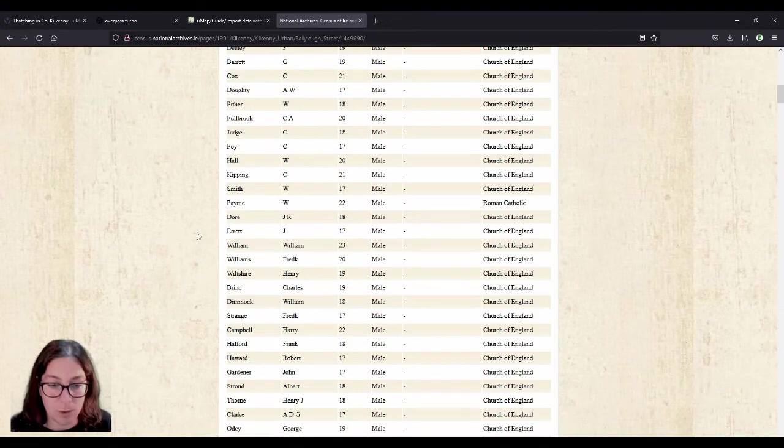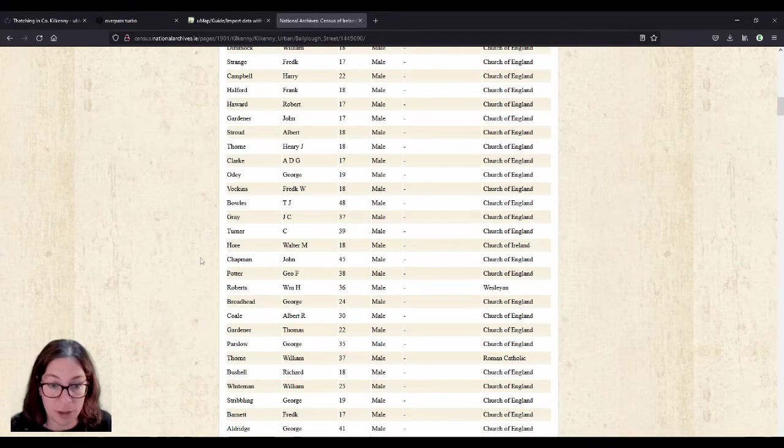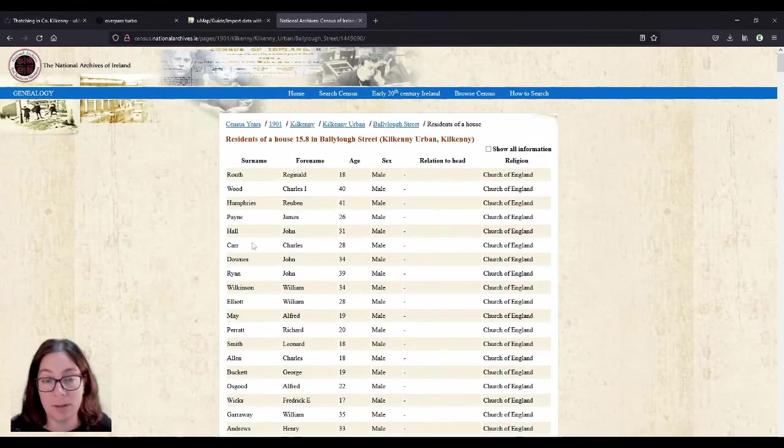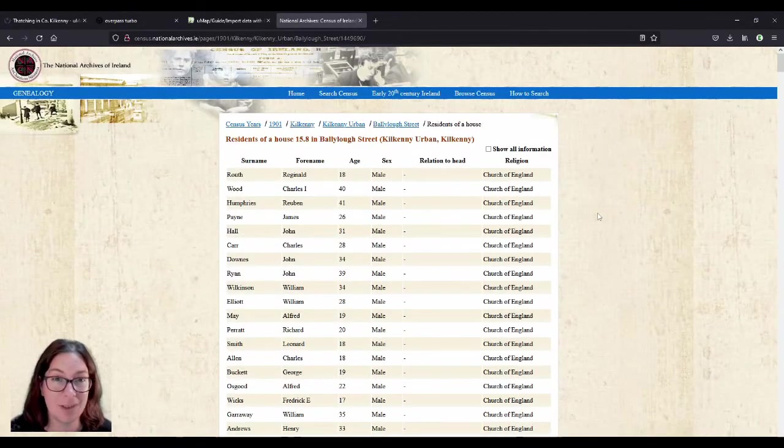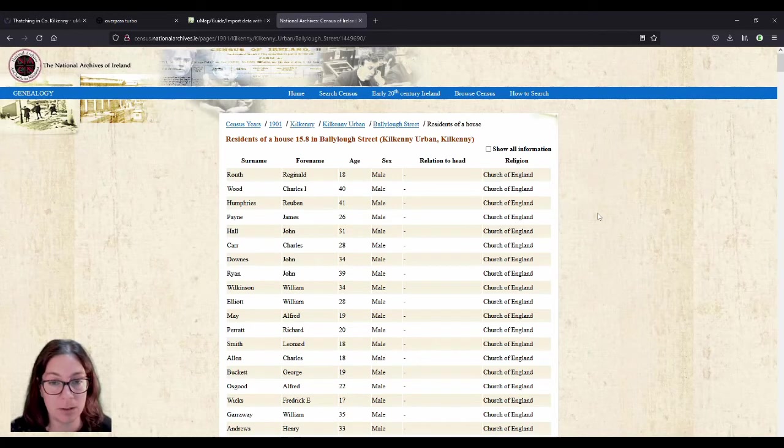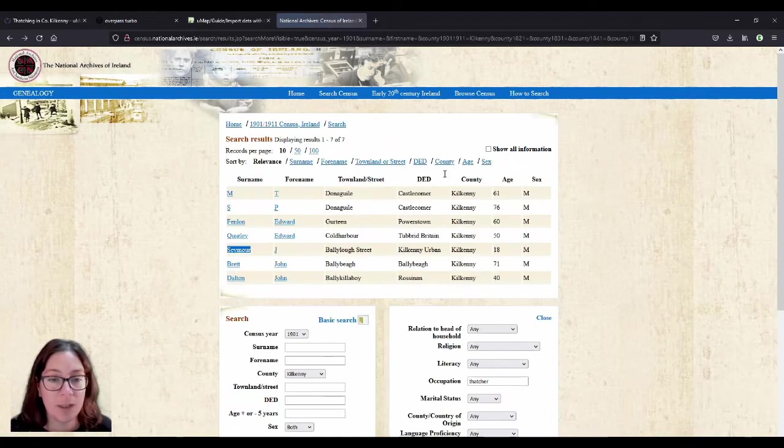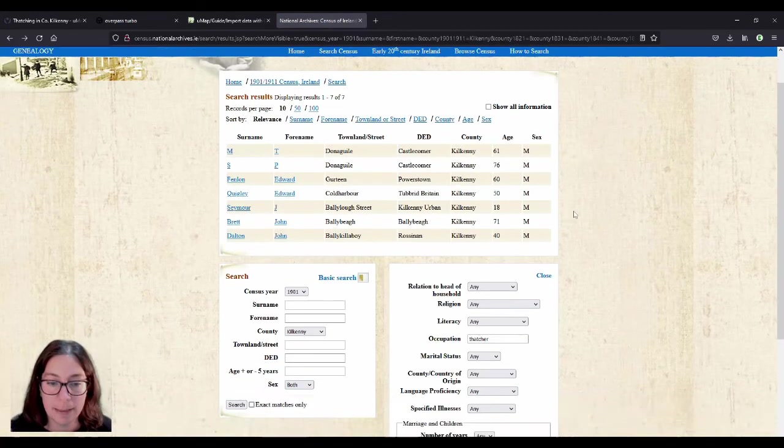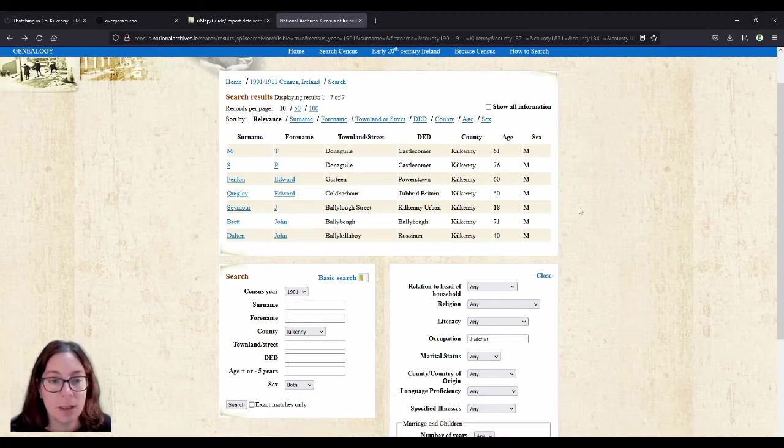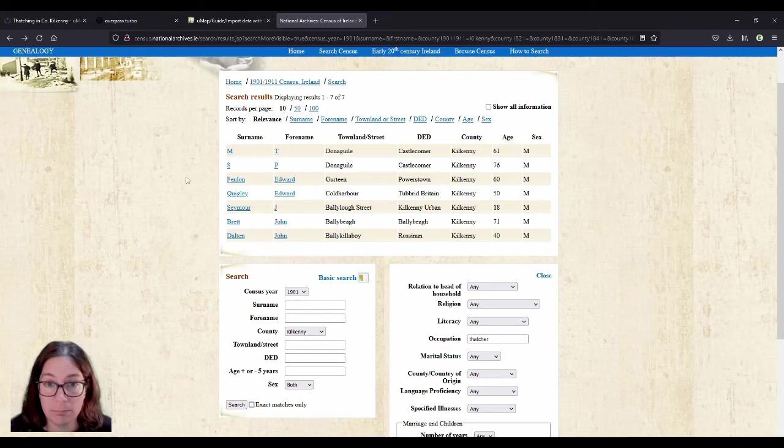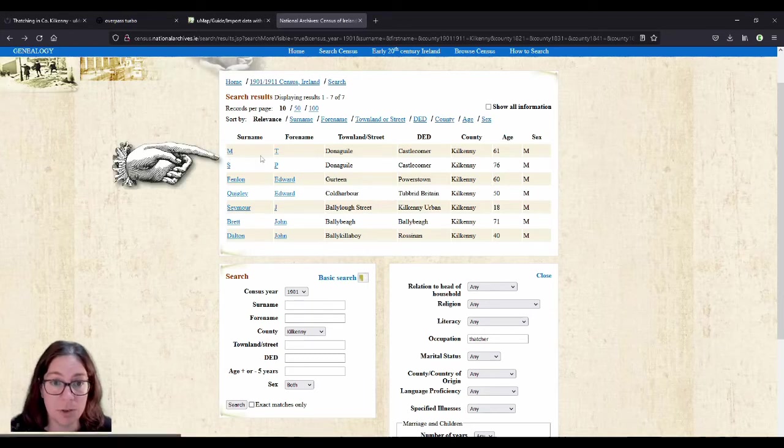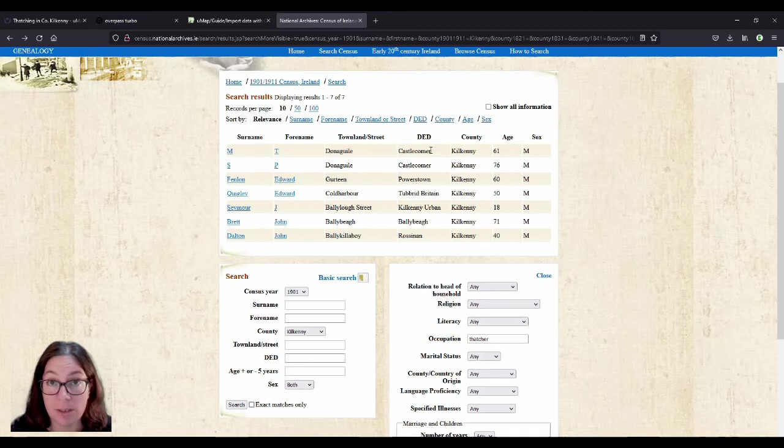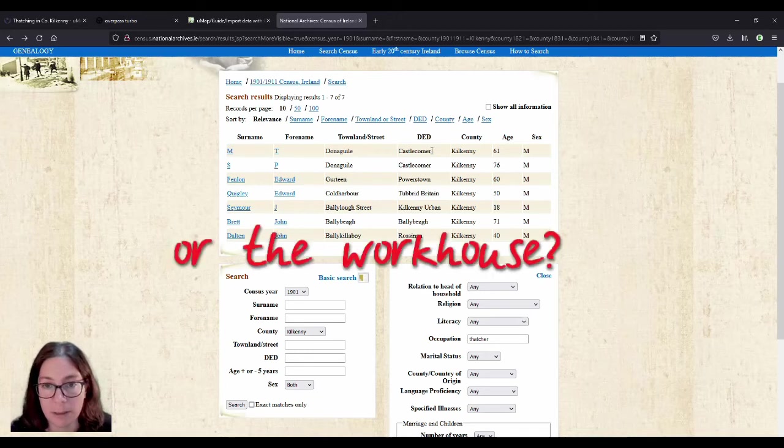There was that one thatcher who was stationed in the barracks. So I didn't add him because he didn't work as a thatcher, I presumed. And there were also two in Castlecomer. And they only had initials, MT and SP. So they were stationed in Castlecomer in the barracks.